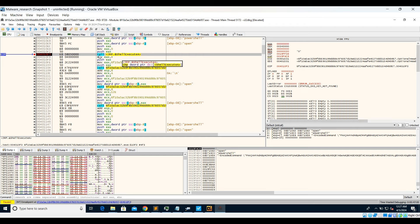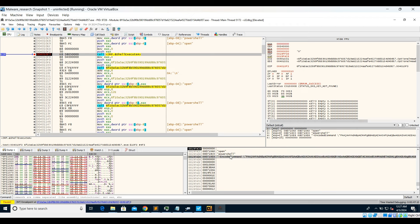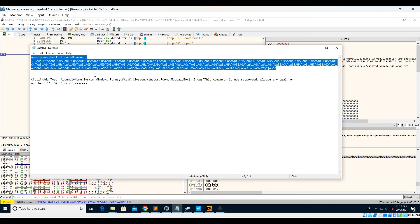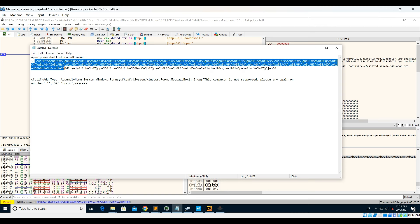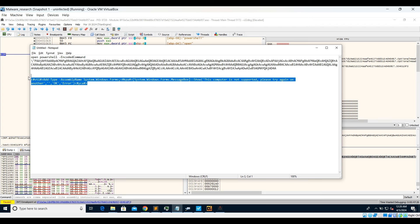At the ShellExecute breakpoint, you can see it is trying to make a call. Looking at the stack, you can see it is opening PowerShell with an encoded command. I have already copied it into Notepad — this is the entire command. This ShellExecute is actually running a PowerShell command, and once the encoded string is decoded, you can see that it is trying to open a message box.